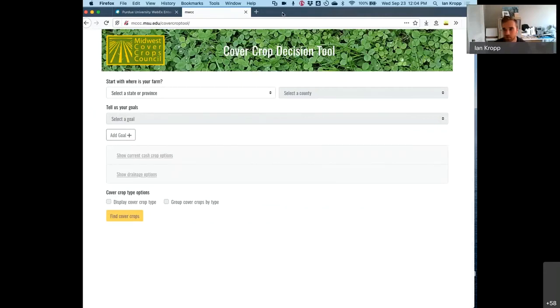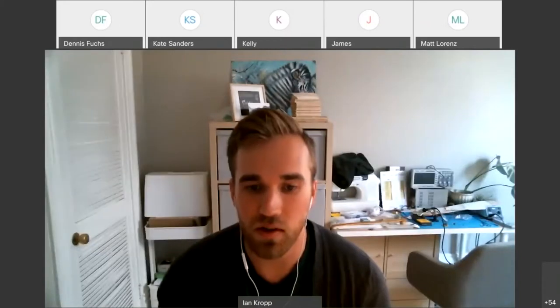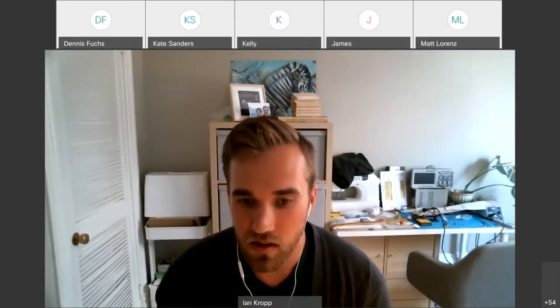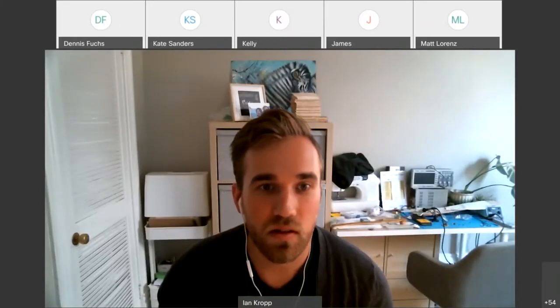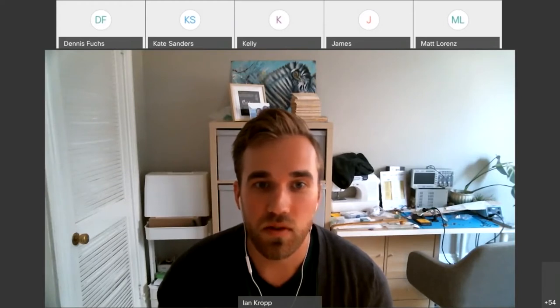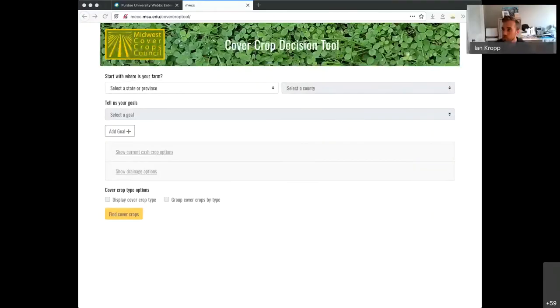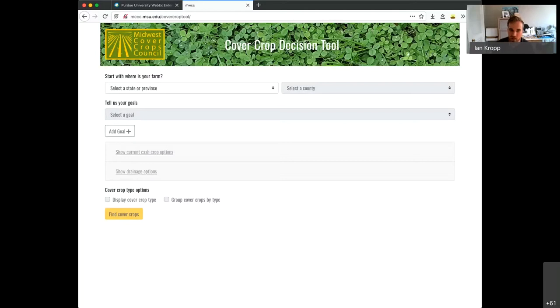Okay, let me try to reconfigure this. I'm looking at the wrong screen. All right, how's that? That's good. Awesome. Now I can look at the camera too. So as I said, the tool is redesigned to walk the user through the decision-making process of choosing a cover crop.